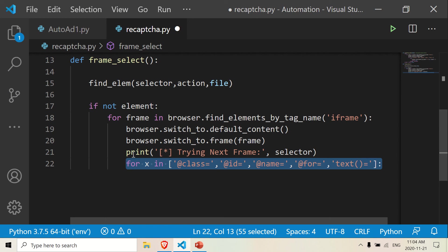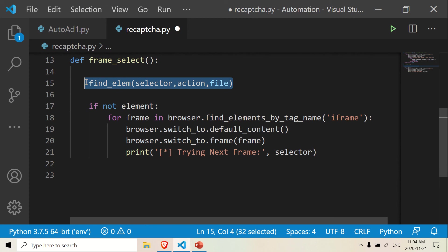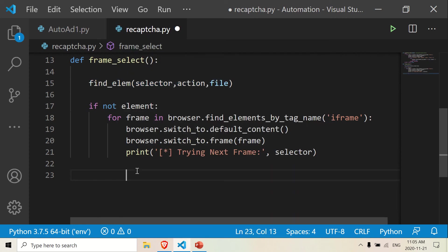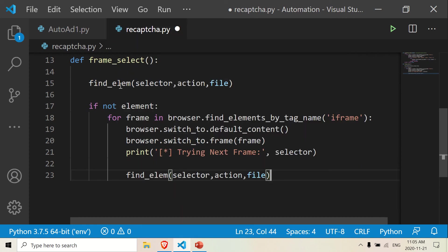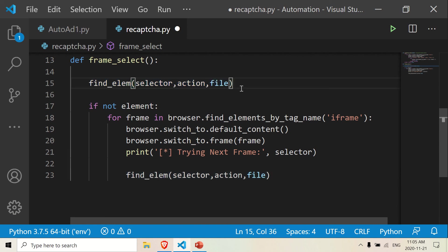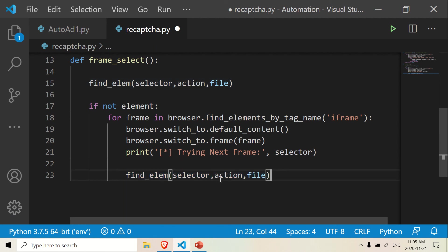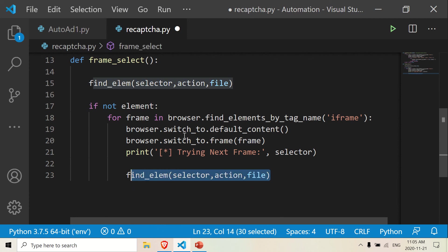Actually, we don't need this for loop here — that's not needed. And then we're going to use the same function here and paste it. So this function is going to run and it's going to find the element. If it doesn't find anything, it's going to try the next frame. If this function does not find the element, it's going to return false, and it's going to switch frames and search for it again. If it returns false again, it's going to try another frame — it'll go through all the iframes.